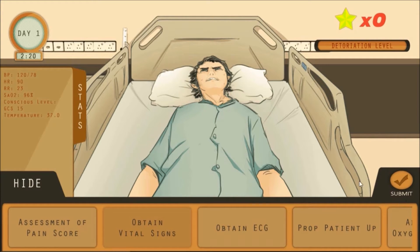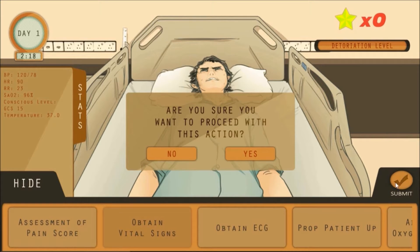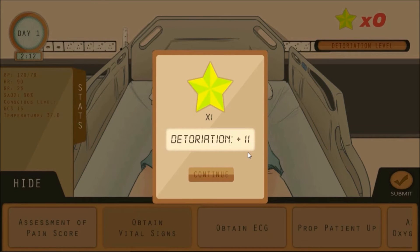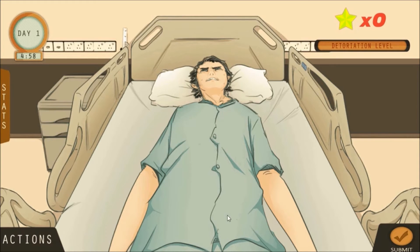After providing the interventions for the scenario, the player has to press submit in order to see the results of the interventions provided. The game would then reward stars for the correct interventions or show a deterioration level for the wrong answers.